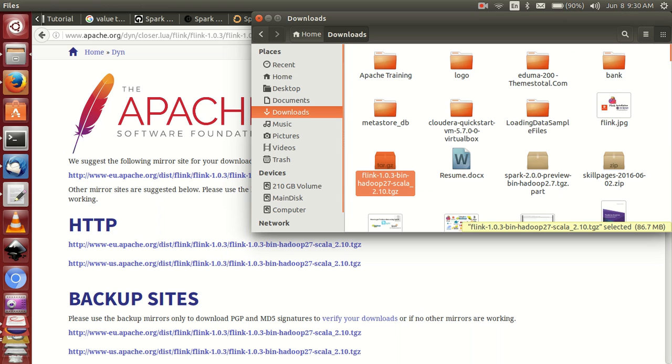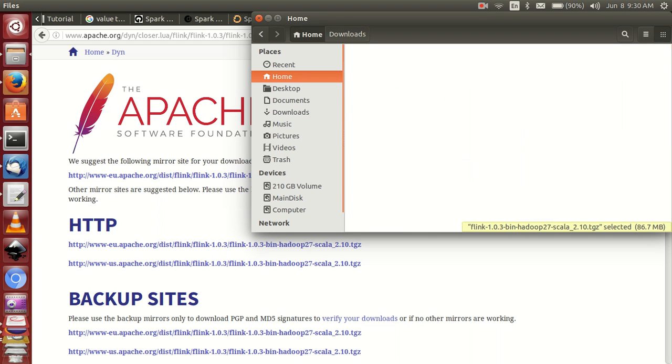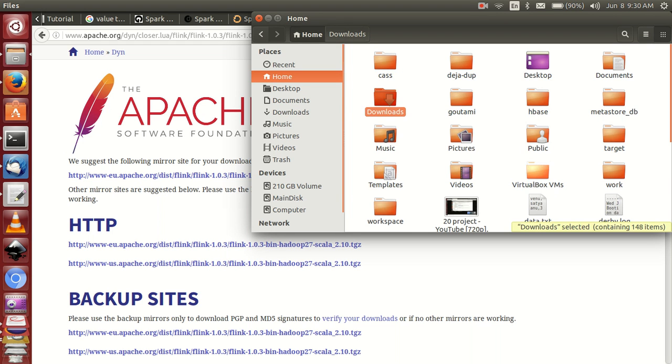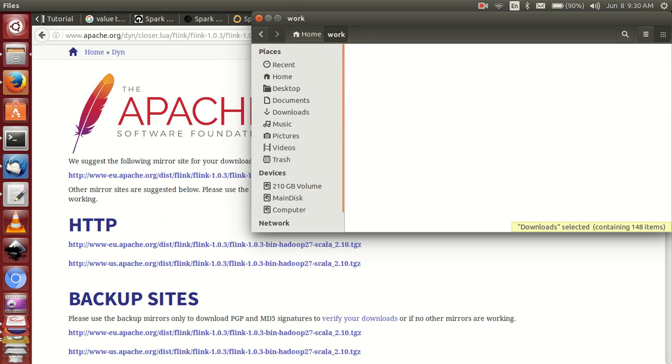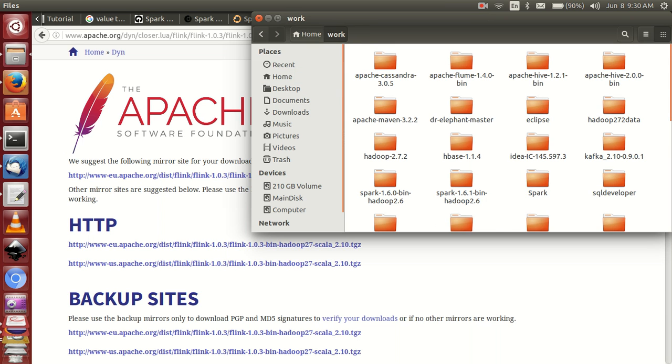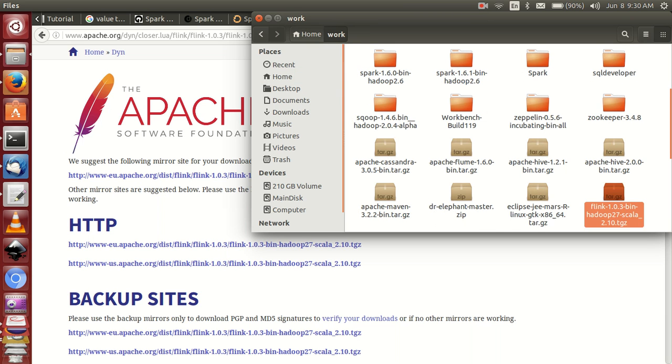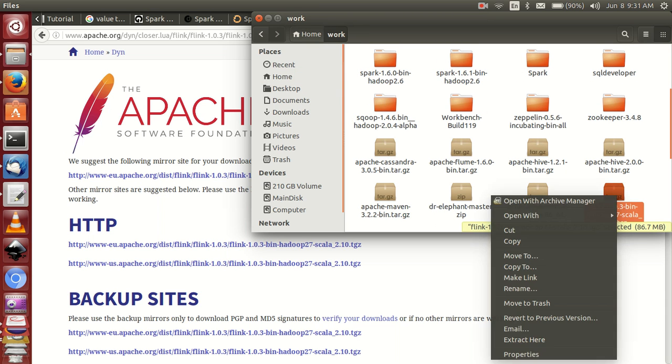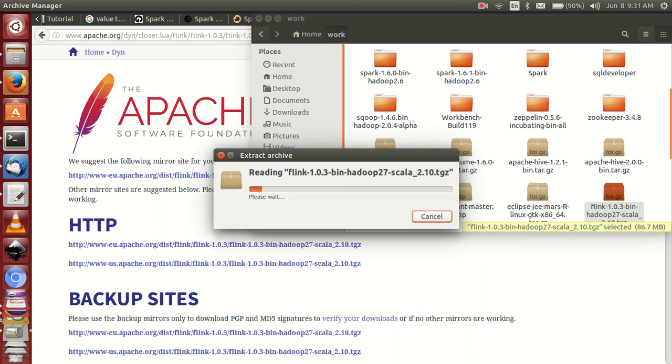So copy this one and go to the folder and paste somewhere your wish. I am pasting here. Right click and extract it.